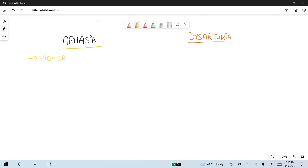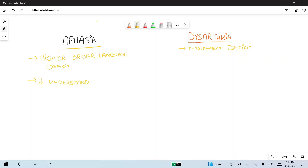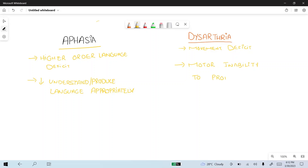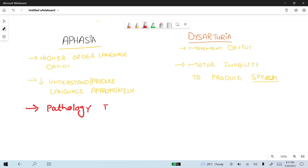Aphasia is basically a higher-order language deficit, whereas dysarthria is a movement deficit — a decreased ability to understand or produce language appropriately. In aphasia, there is impaired language production or comprehension, while in dysarthria, there is a motor inability to produce speech. Aphasia pathology basically lies in the cerebral hemisphere, usually on the left side.